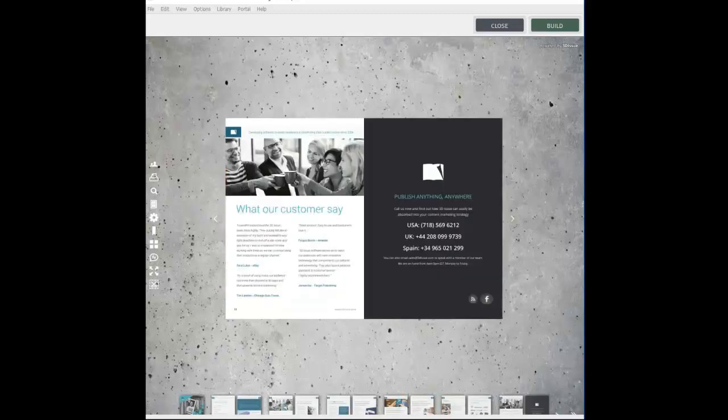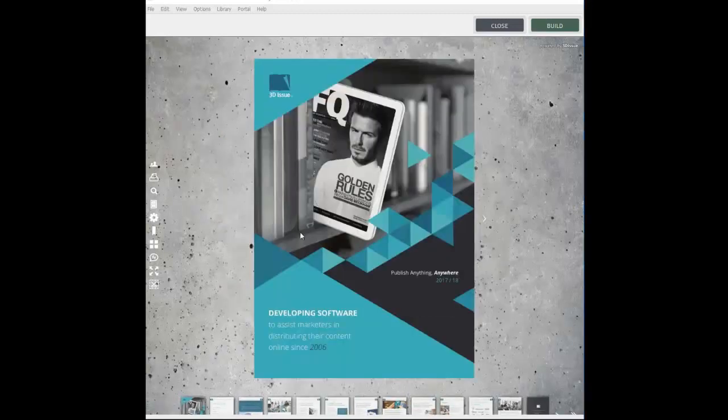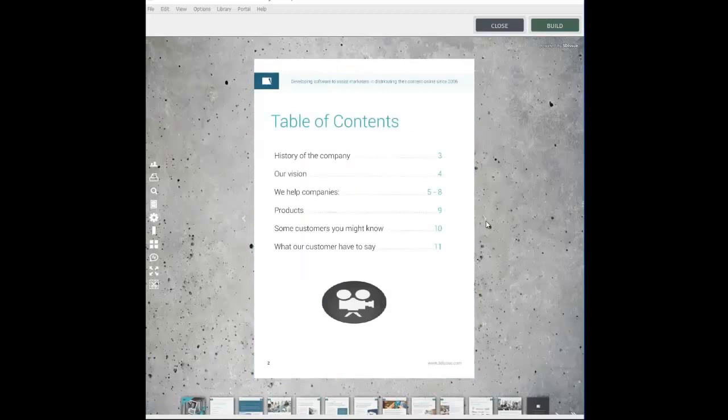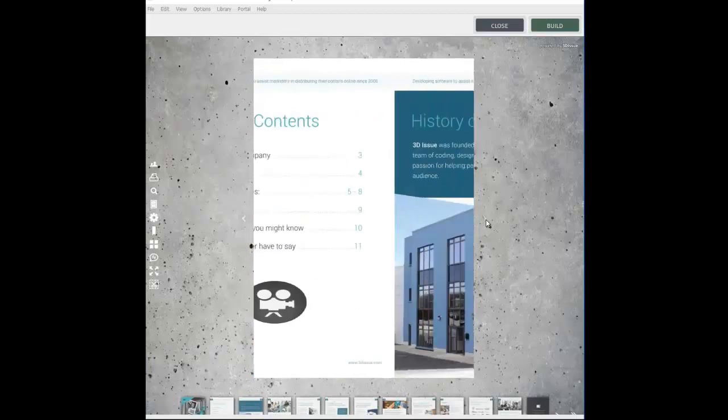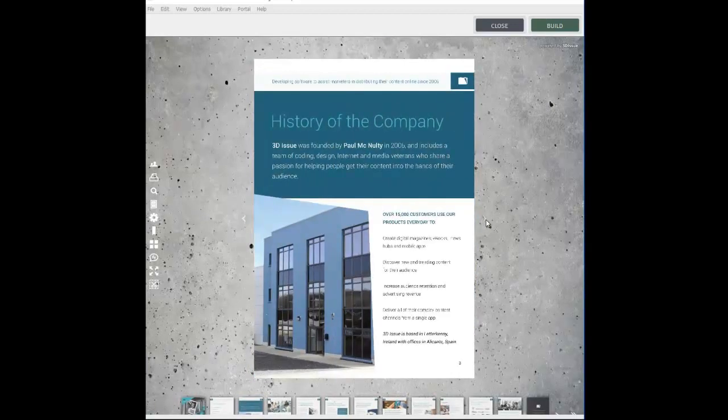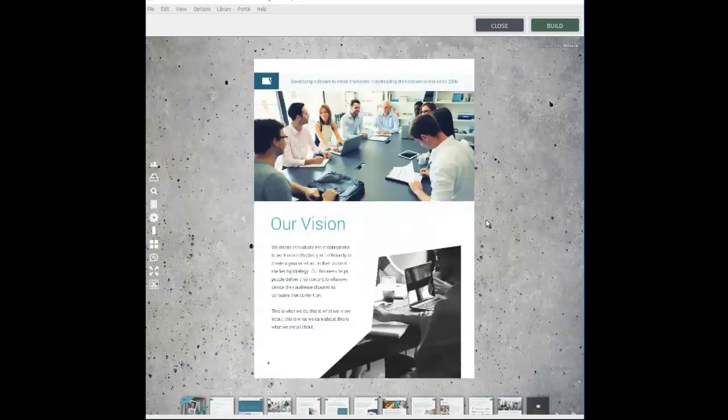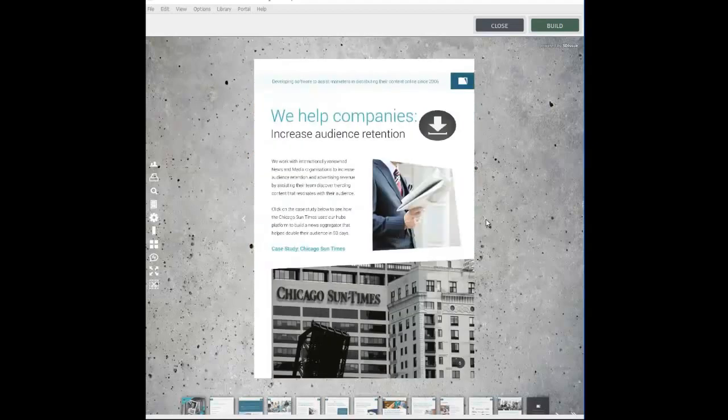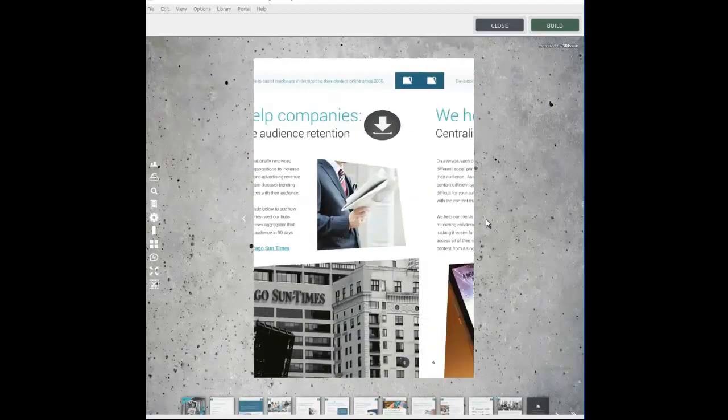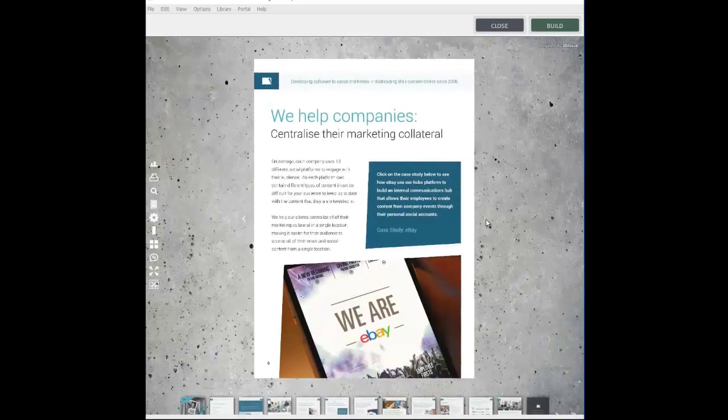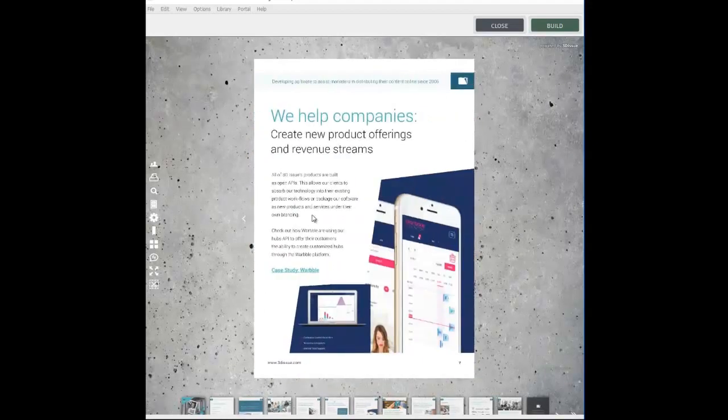Presentation mode is available for those who want to display their publication one page at a time, as you would do if you were presenting to an audience. The single pages will slide from one to the next.